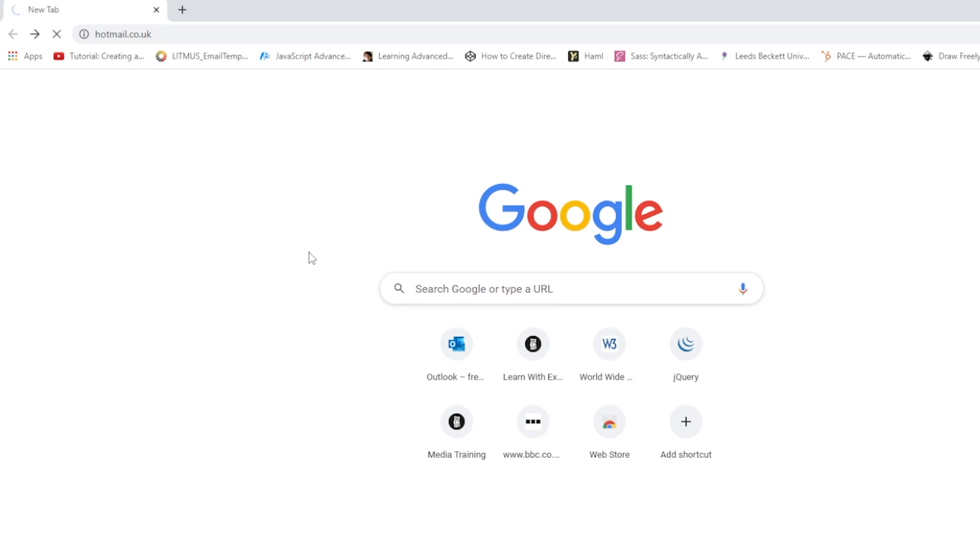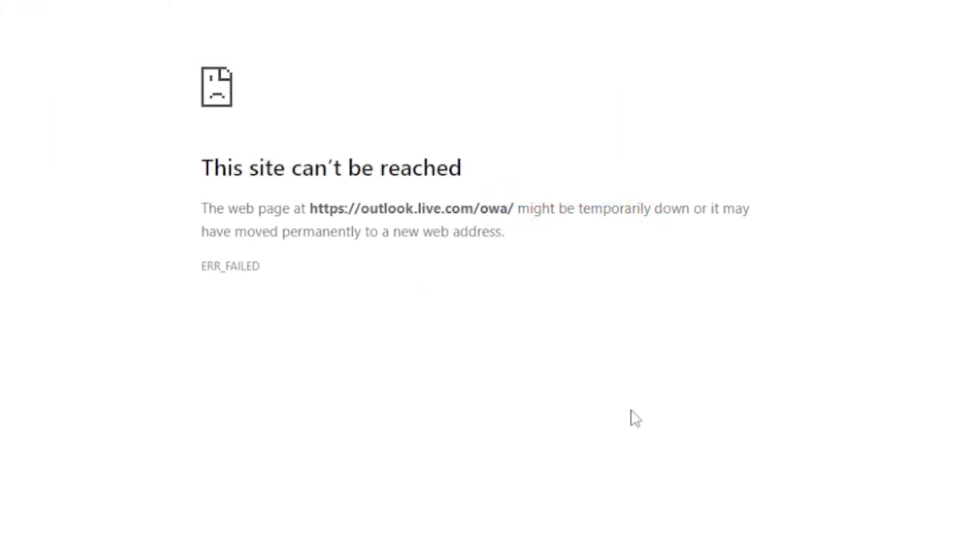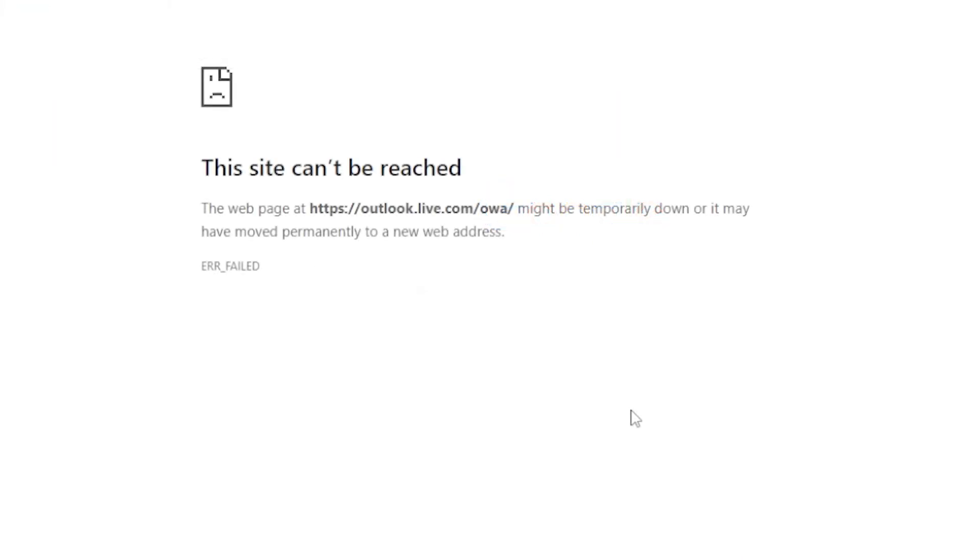And seems to be taking a while. And then this happens. And it's not just the Hotmail. It's any website at all.